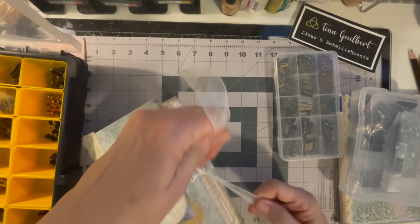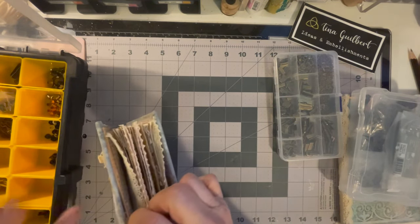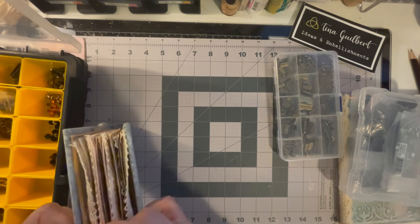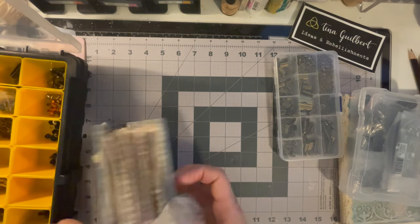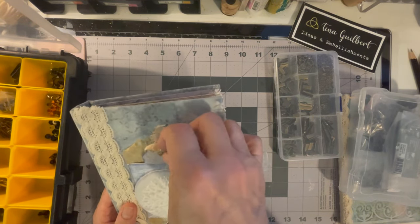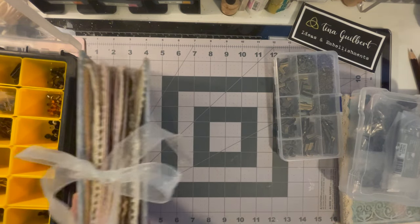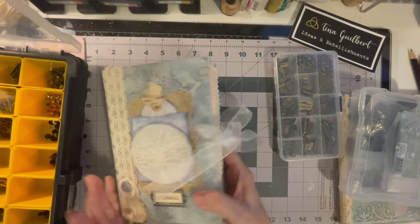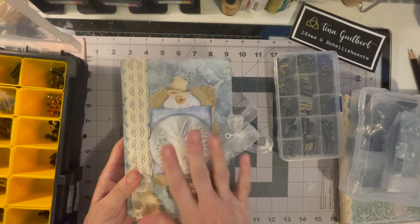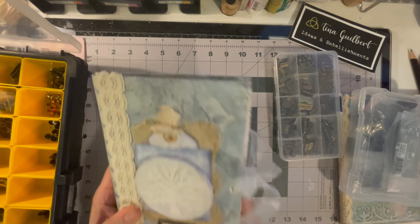So this is my Tree of Life journal, and I don't know, I think there's a flip through for this one also in my playlist.